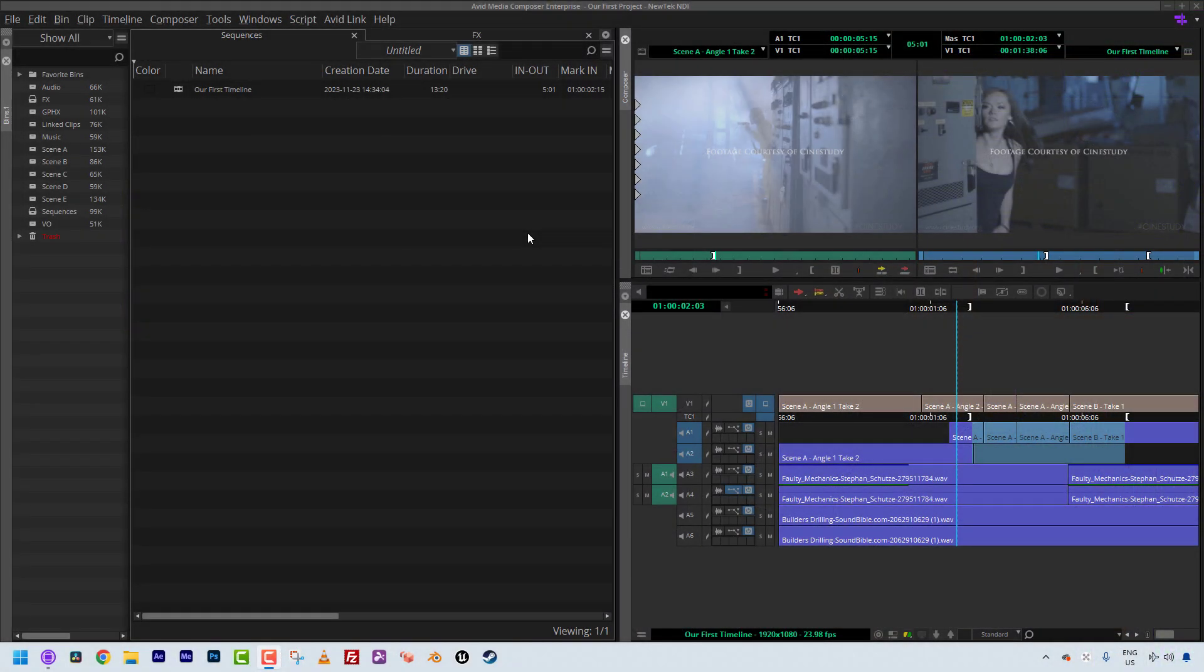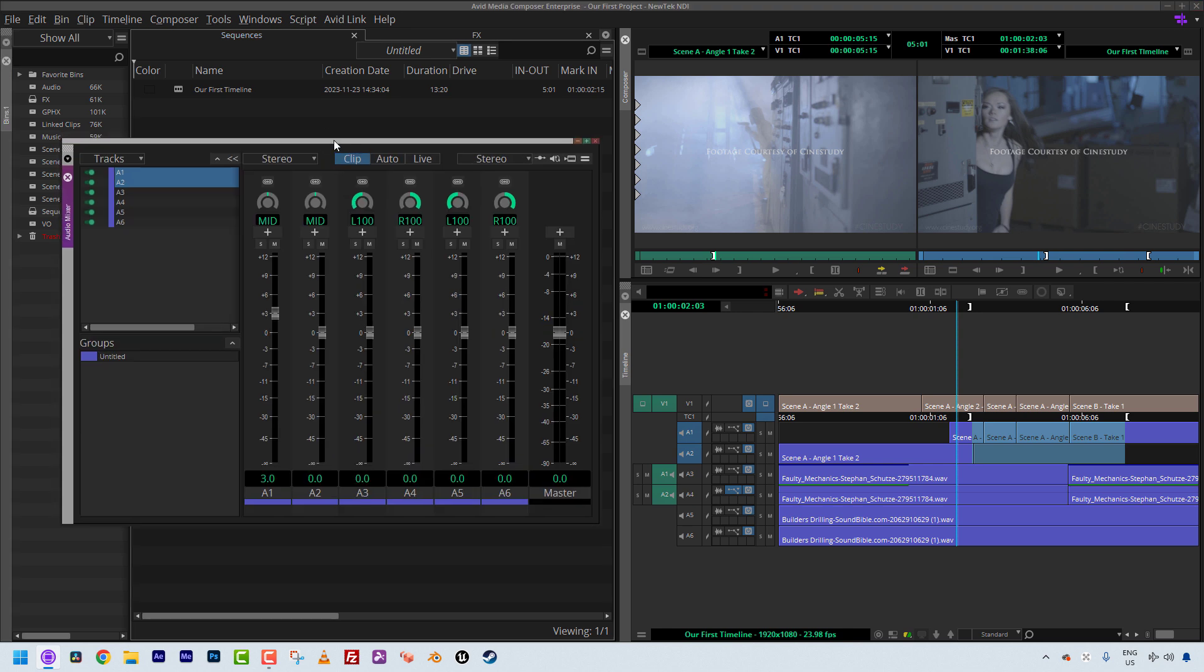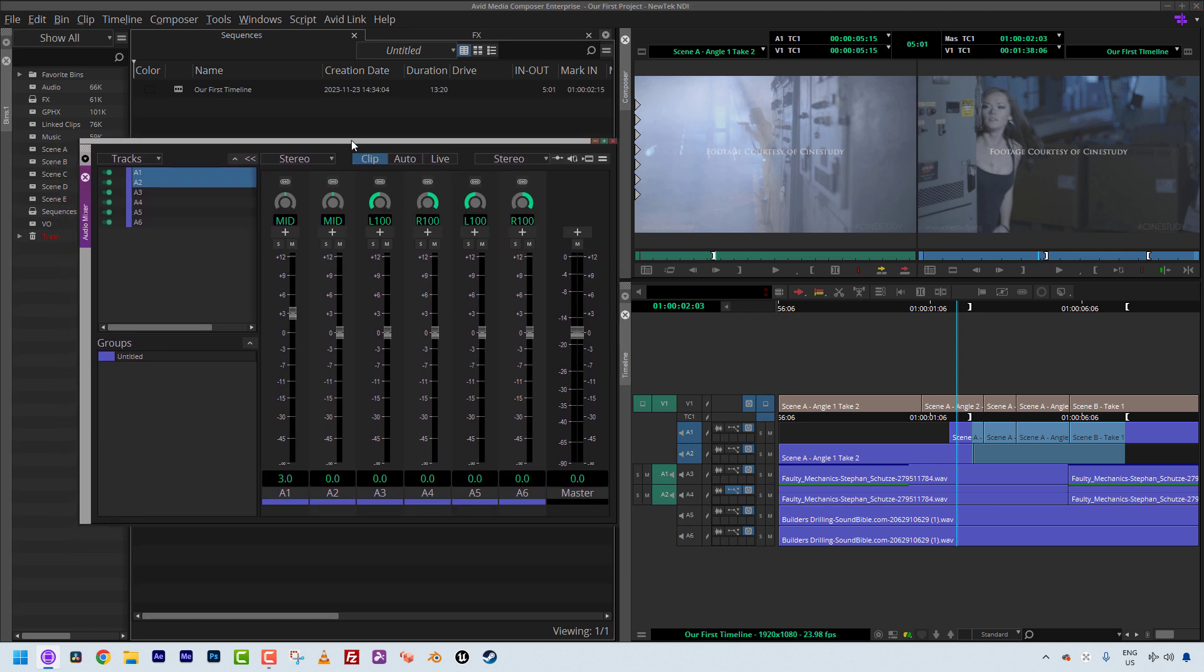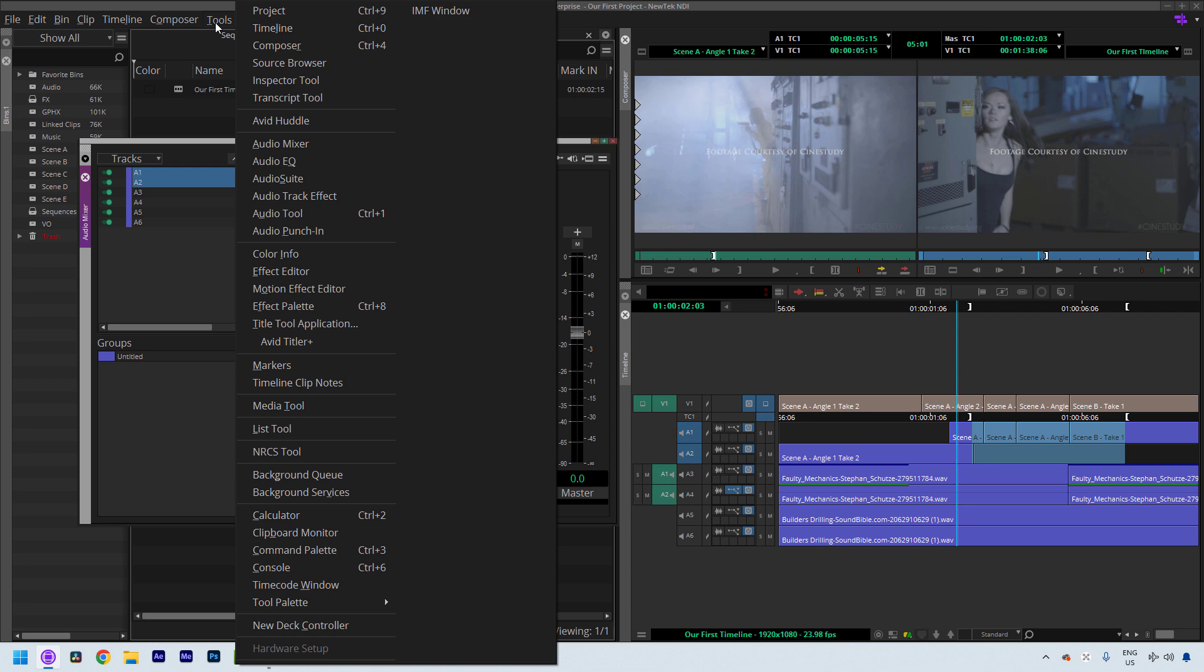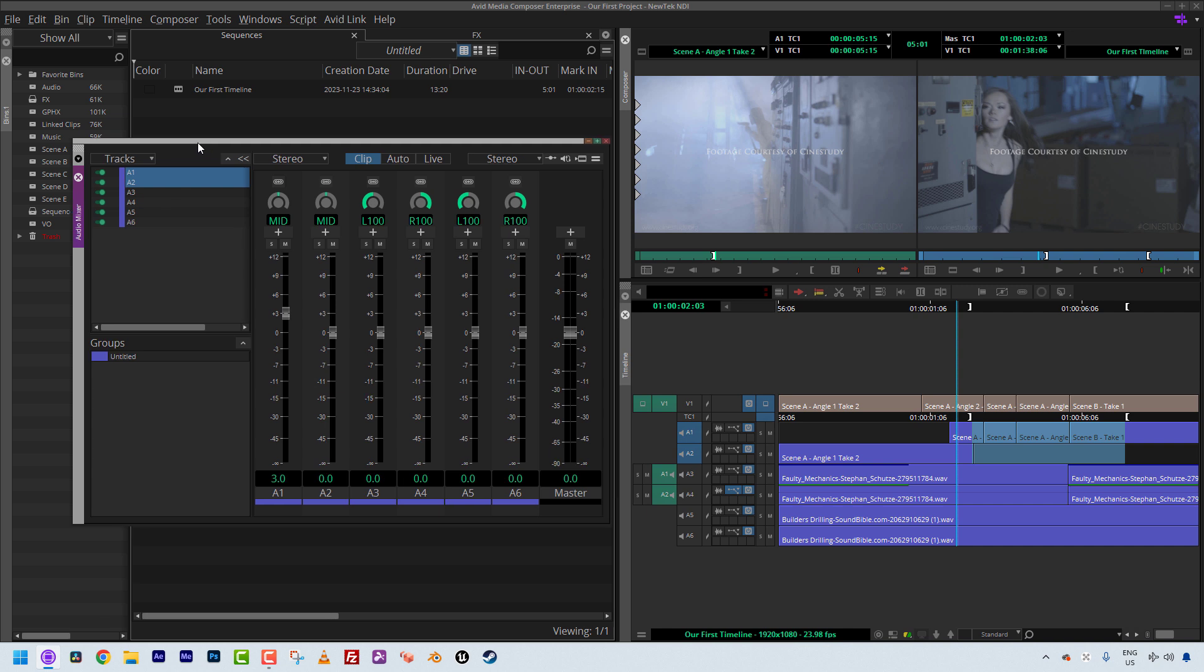All right, so as you can see, we are inside Avid Media Composer. We're pretty much going to pick up where we left off in the last lesson. We're going to call up our audio mixer. For me, I do have it mapped as a shortcut, which I did recommend in the previous lesson. So I can simply hit F3 on the keyboard on both Mac and Windows. If you don't have it mapped to your keyboard, you can always navigate up to Tools, simply navigate down to Audio Mixer and you'll call it up and you will be all set to go.